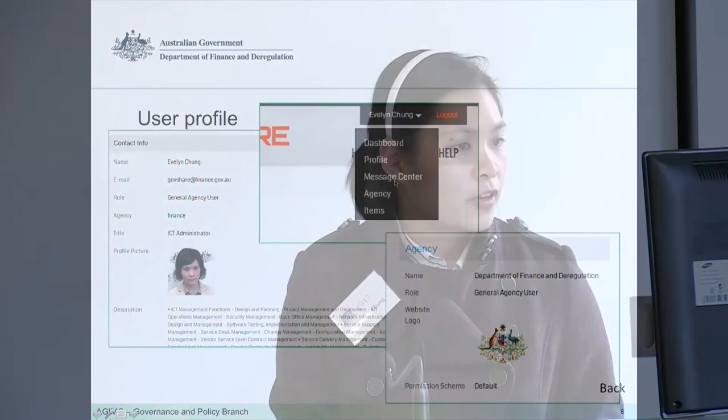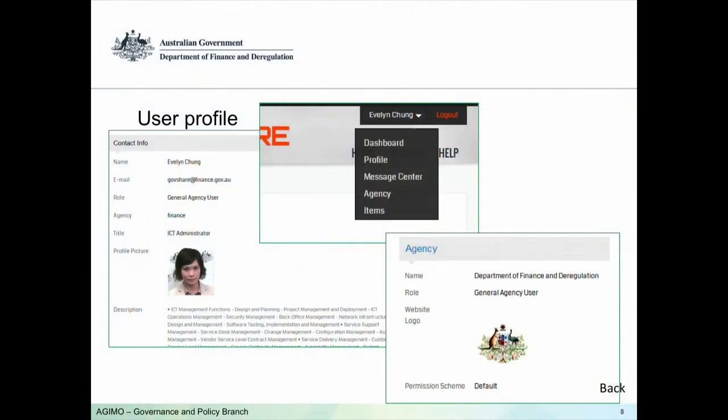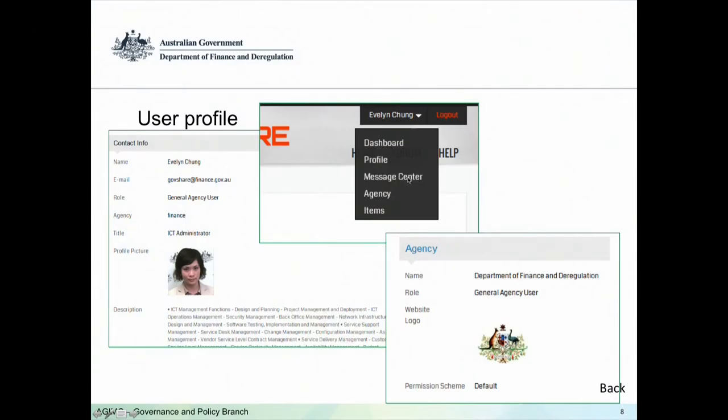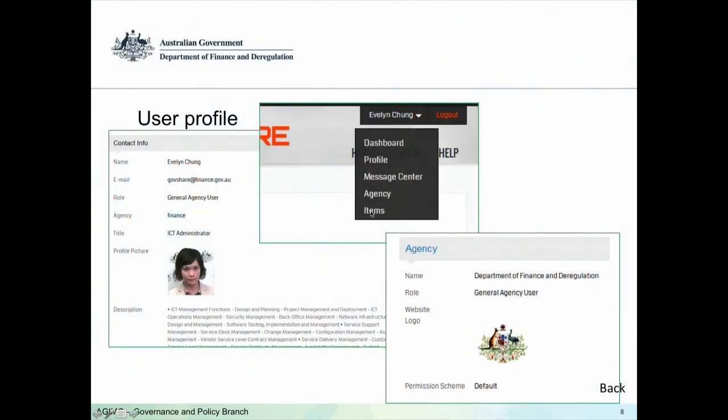We also introduced the user profile function — a more personalized approach where you can put details about yourself, such as which agency you're from, your title, and the skill set you have. You can also link your LinkedIn profile. If you have meetings with other agencies and want to know what someone looks like, you can use GovShare to see a picture of them. We have a message center so we don't give out personal emails due to privacy concerns — you use the internal message center to send a message and it goes to that person's email. After communications are exchanged, you can exchange details as well. There's also an items section where your favorite items or items you've uploaded to GovShare are recorded.